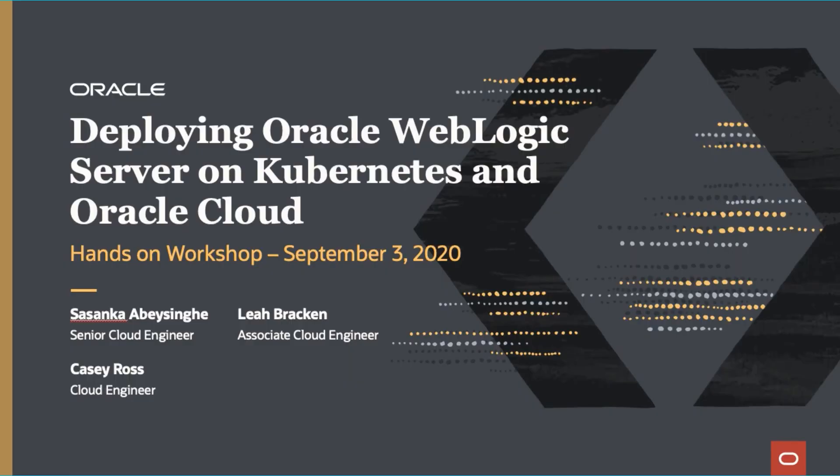Hi everyone, and welcome to the Deploying Oracle Weblogic Server on Kubernetes in Oracle Cloud Workshop. I hope everyone is doing well and staying safe.